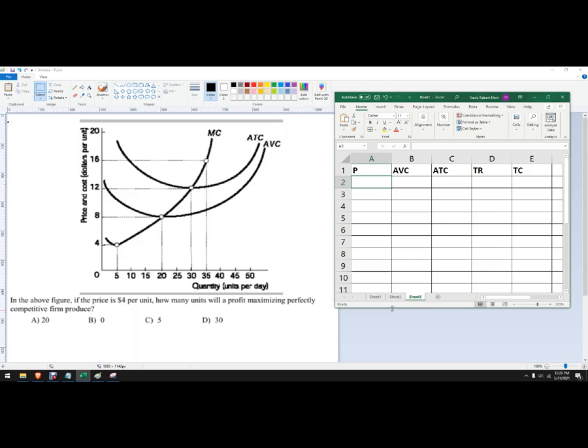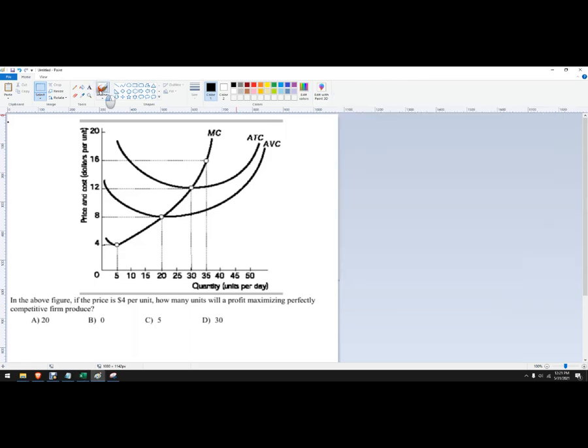So the first thing to recognize is perfect competition — the firm cannot choose its own price. So they're just given the price. In this case, they told us the price was four.